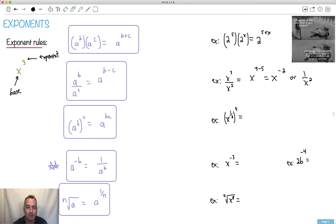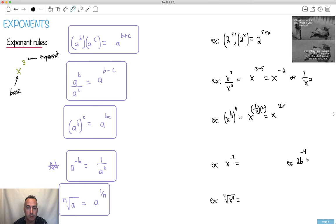This one here: same base, I have an exponent and then another exponent. Although it looks crazy, this is x to the 1 half, raised to the power of 4. When I take an exponent to an exponent, I multiply: 1 half times 4 is 4 over 2, which is 2. So this turns out to be x squared. The square root of x, raised to the 4th power, gives you x squared.